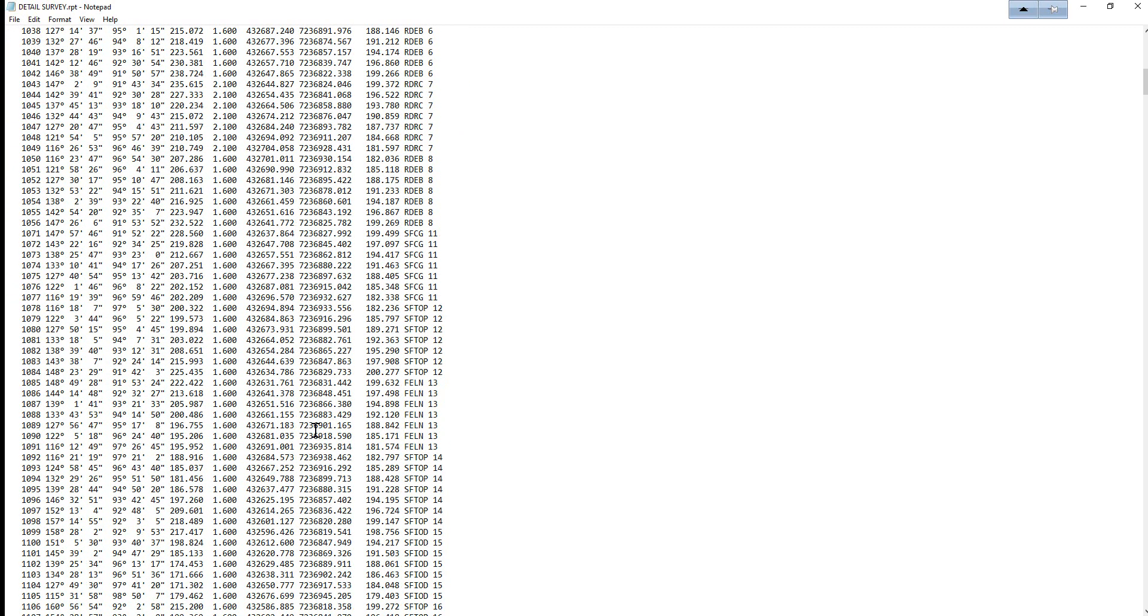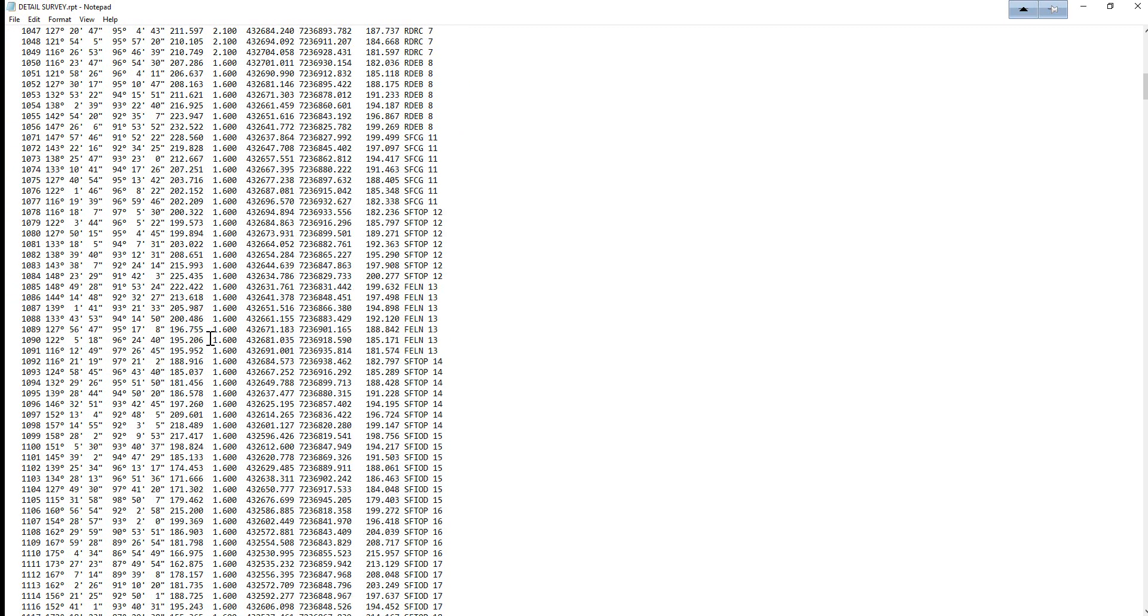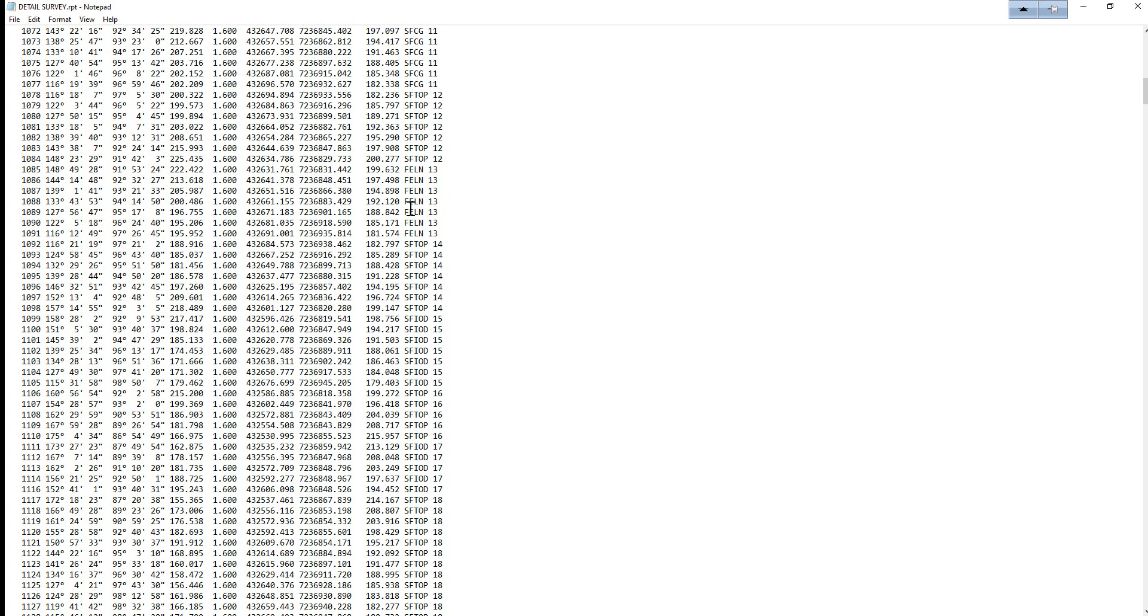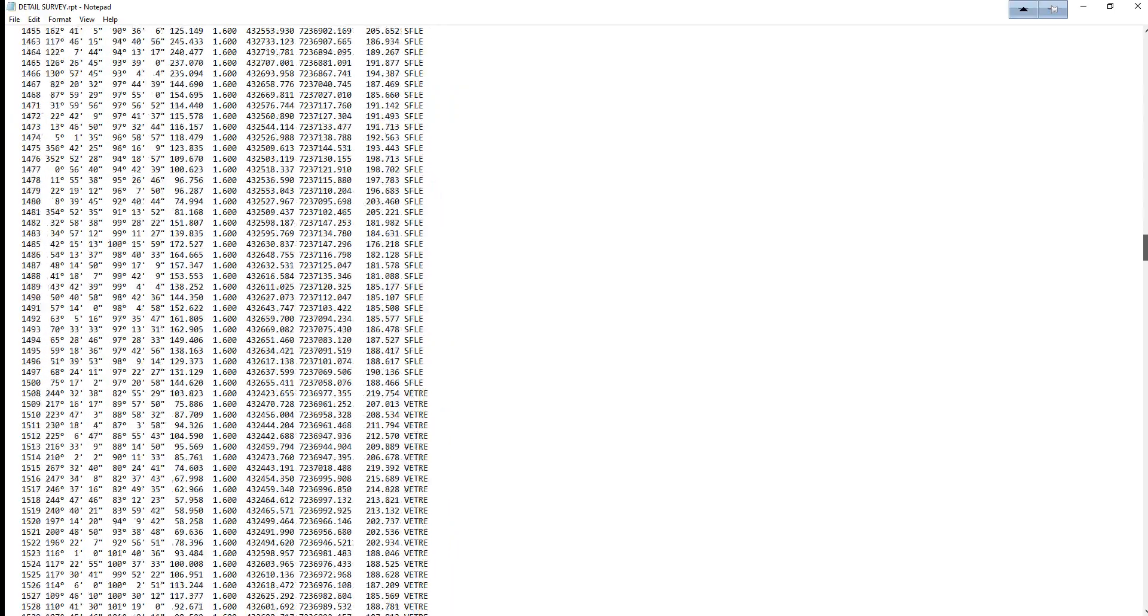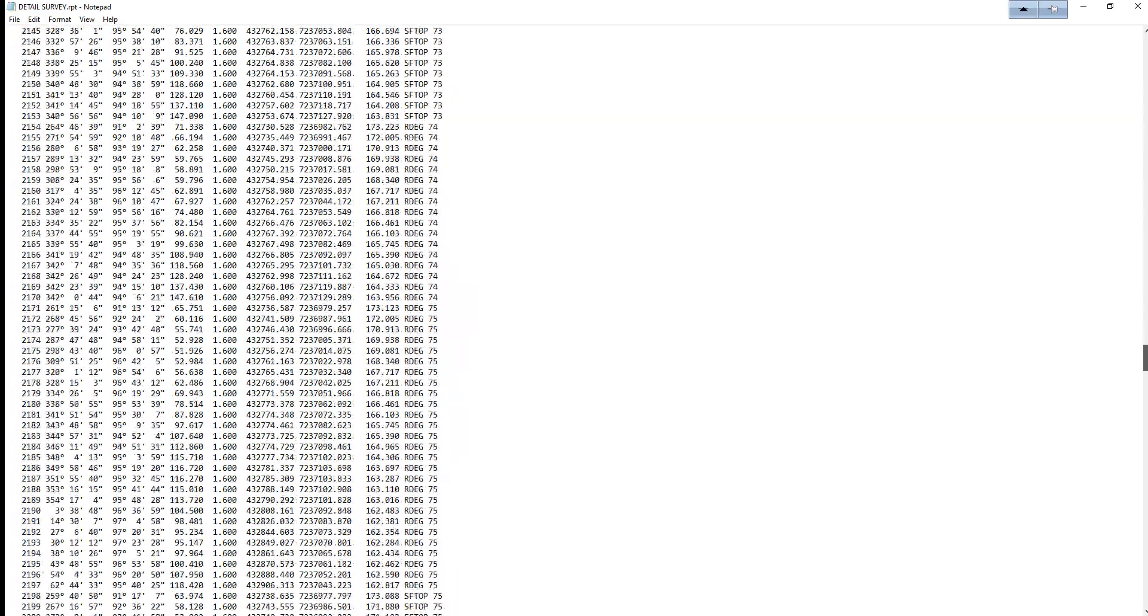The point numbers are listed along with the horizontal angle, vertical angle, slope distance, height of target, coordinates, codes and string numbers. And if we were using GPS then there would just be the coordinates.